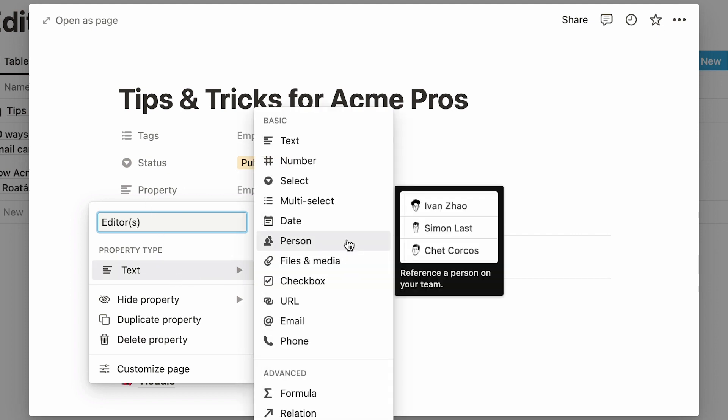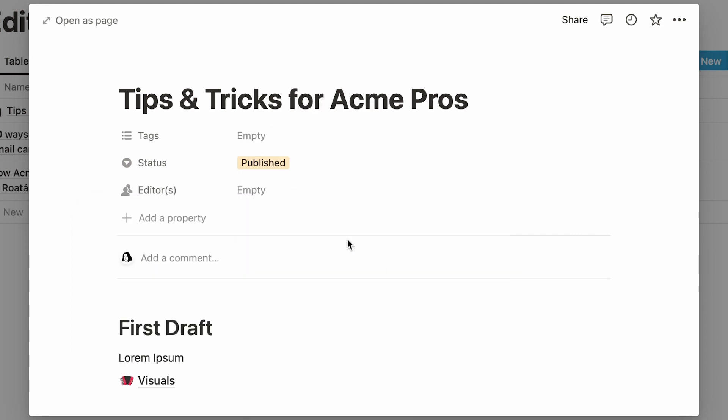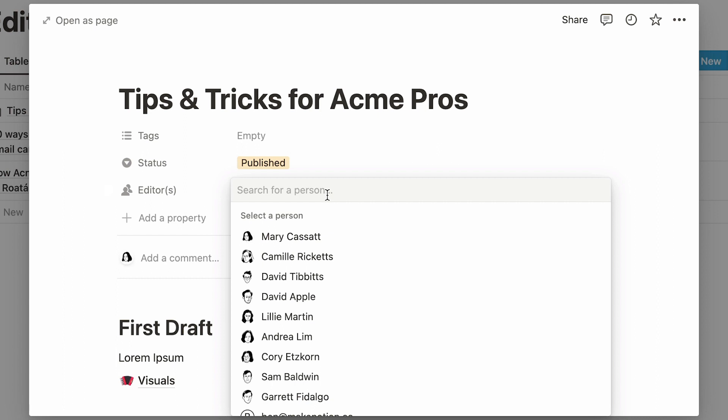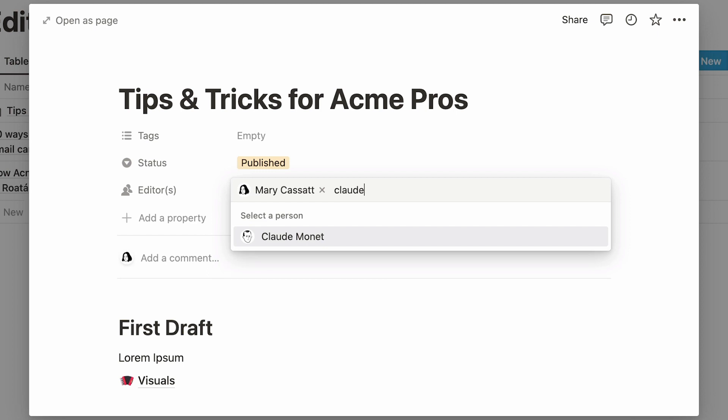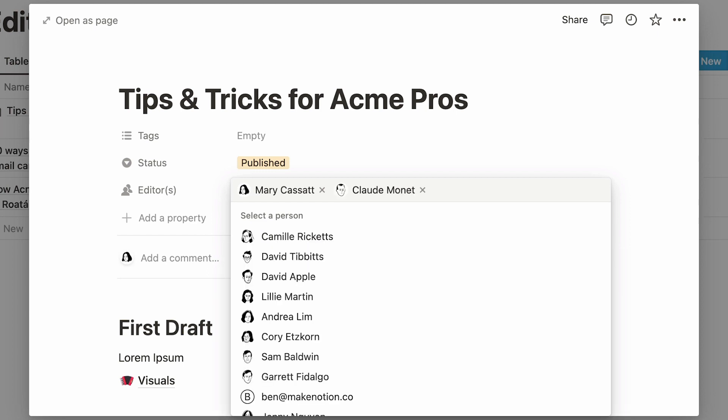Clicking inside the empty rectangle next to it will open up a drop-down listing out every member of your Notion workspace. Select the person or people involved. If you can't find someone right away, look them up in the search bar. These people will also be receiving a notification in their Notion apps that you tagged them on this page.